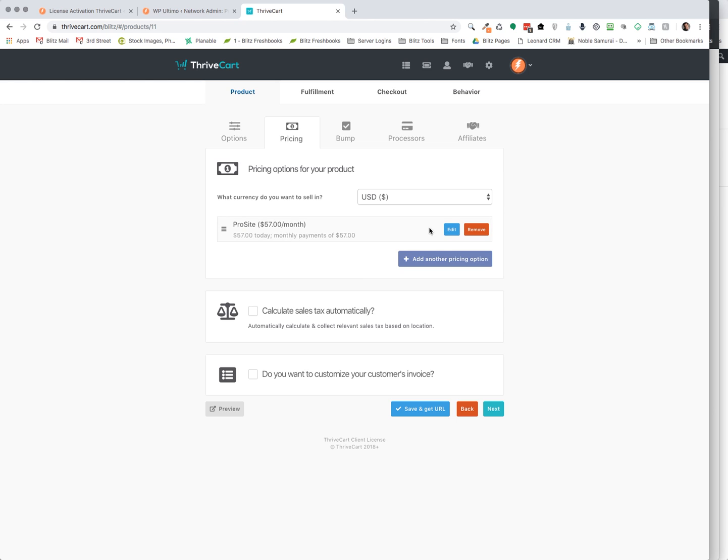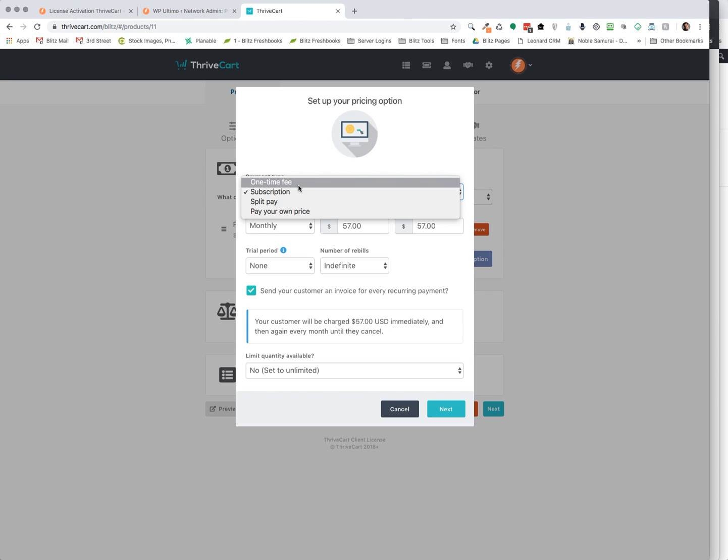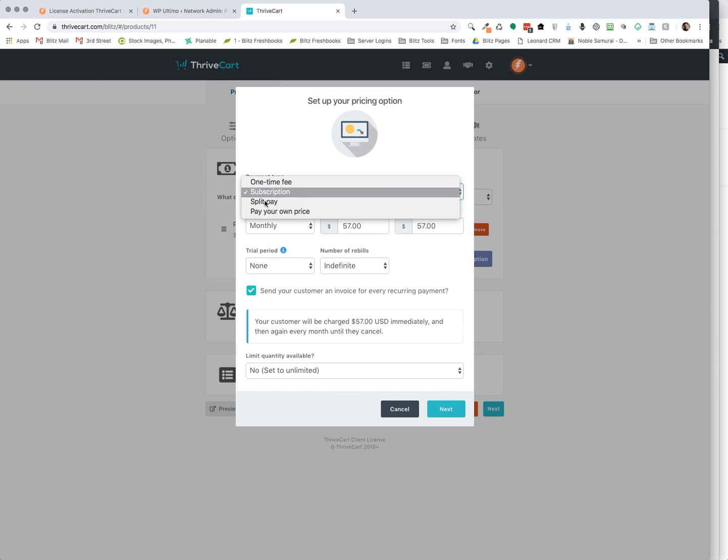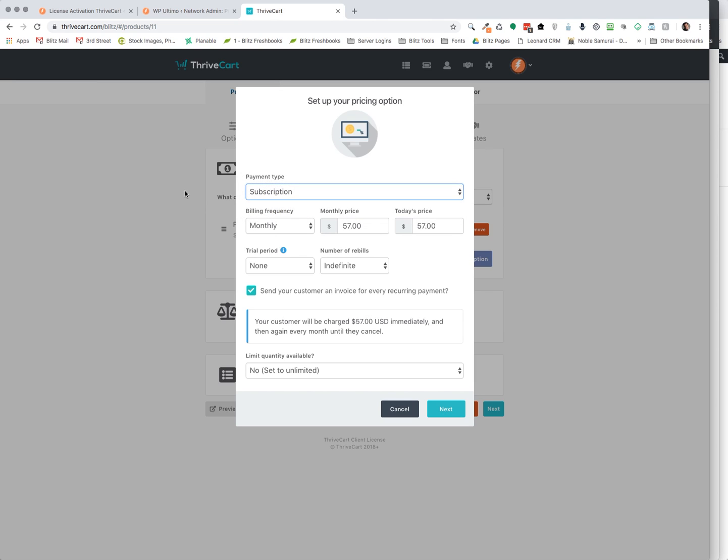I can edit the pricing here. Is it going to be a subscription, split pay, one-time fee, pay your own price? This is a pretty unique feature that ThriveCart offers if you want to give them the ability to select their own price. I prefer to have a subscription on this kind of a network.